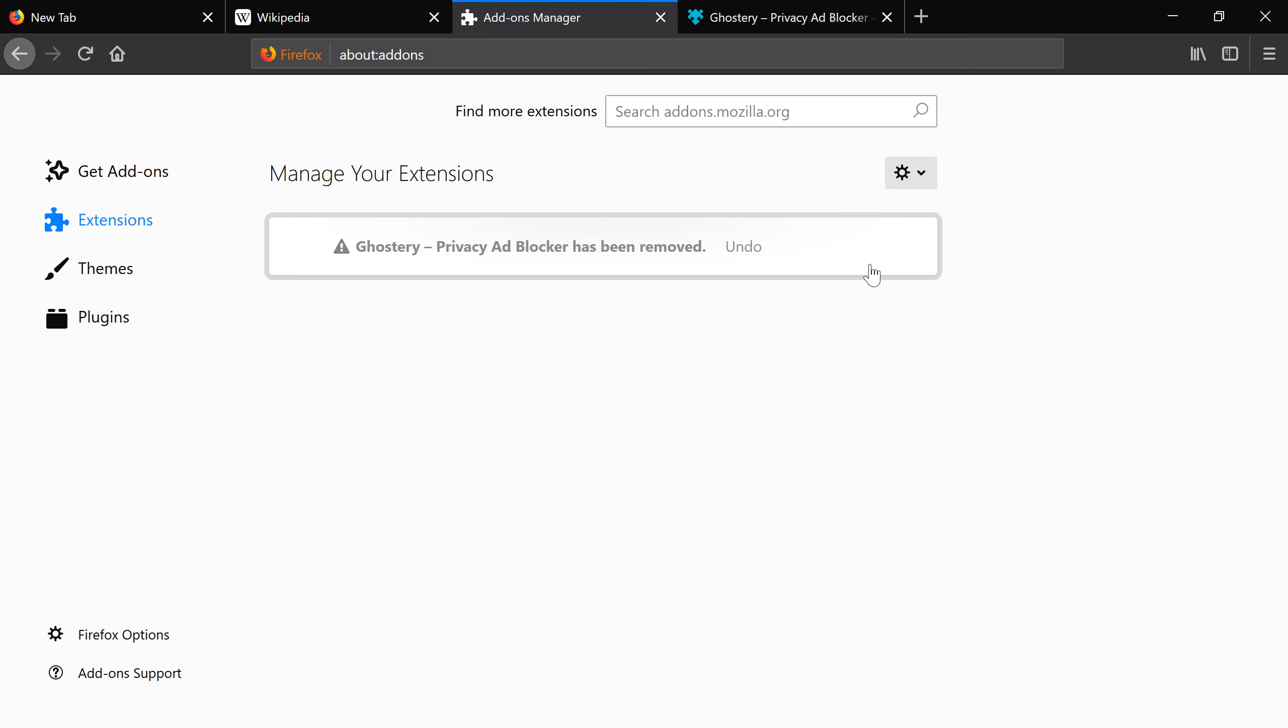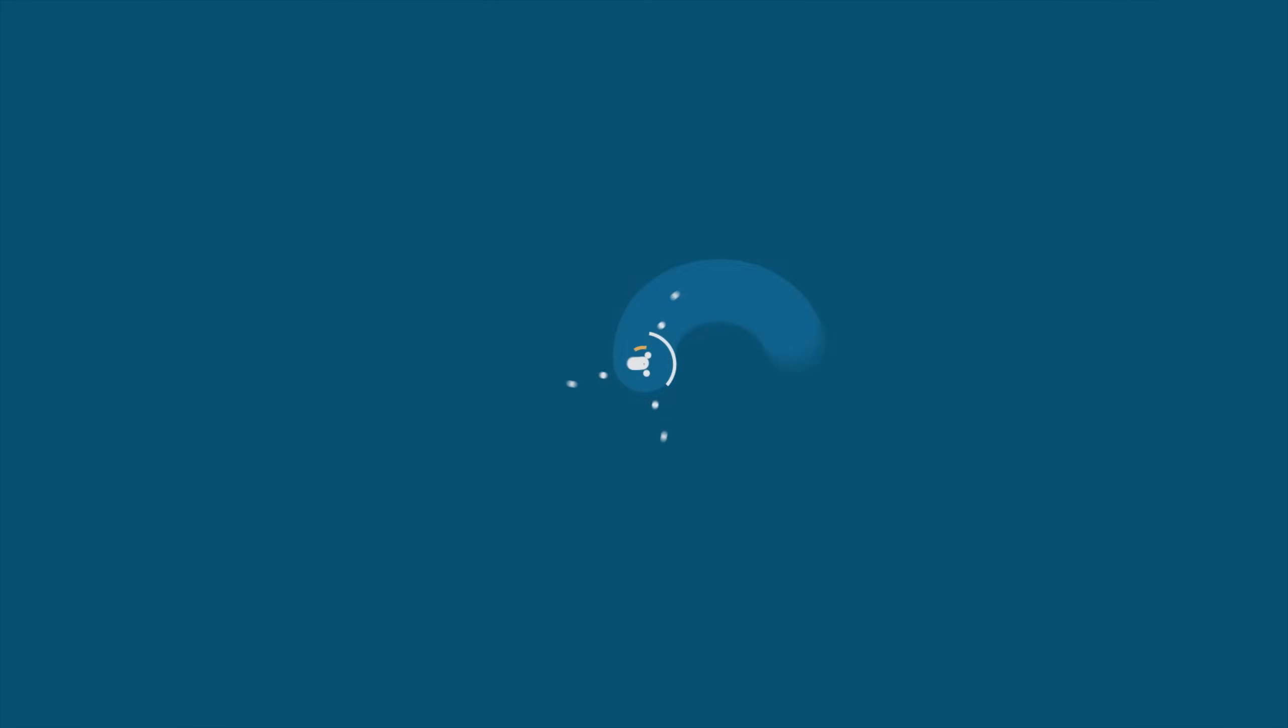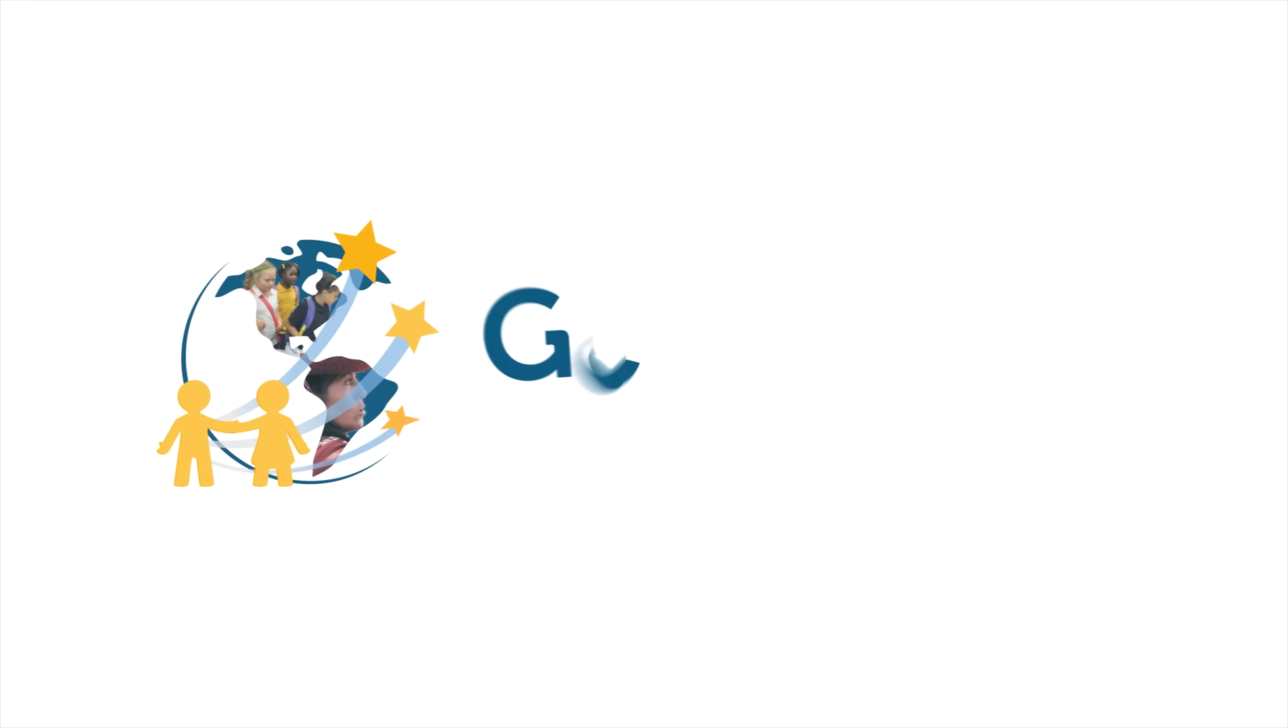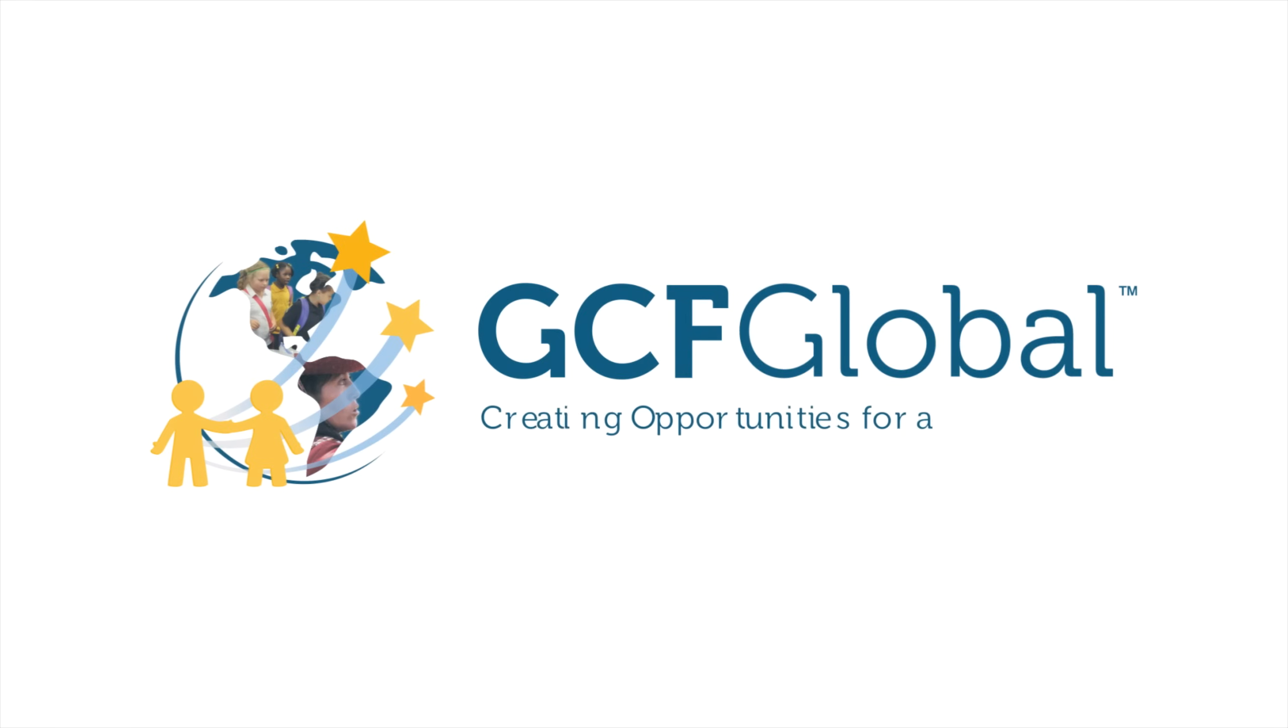Those are the basics of customizing Firefox. GCF Global. Creating opportunities for a better life.